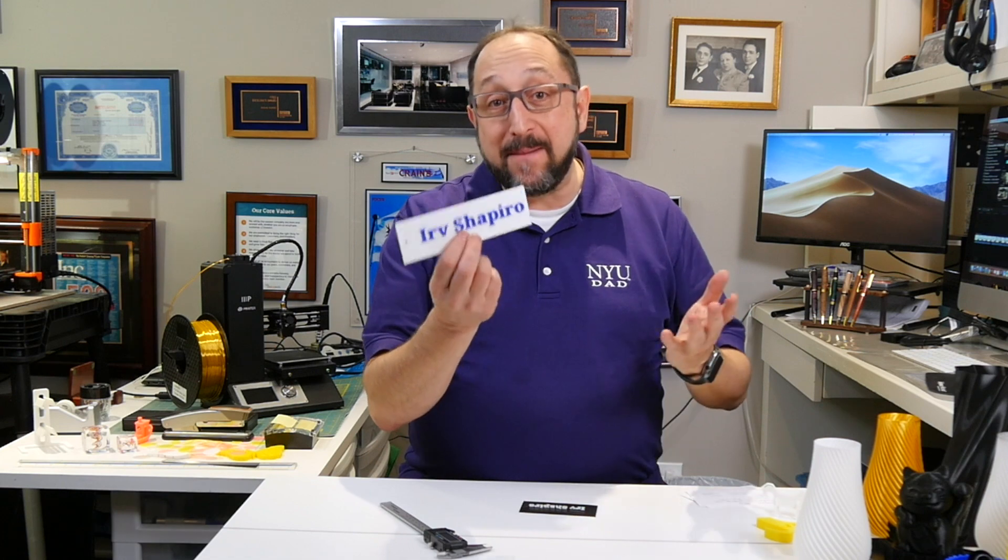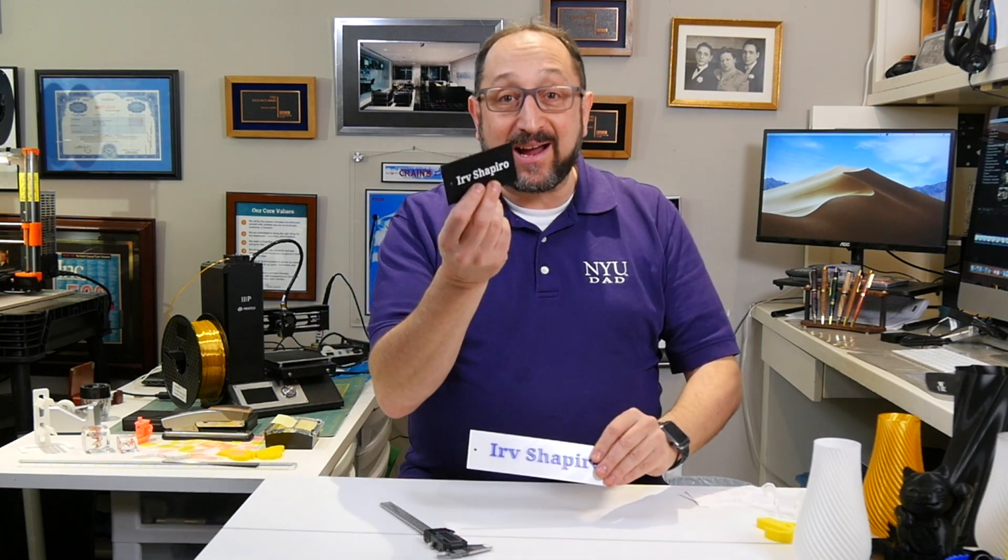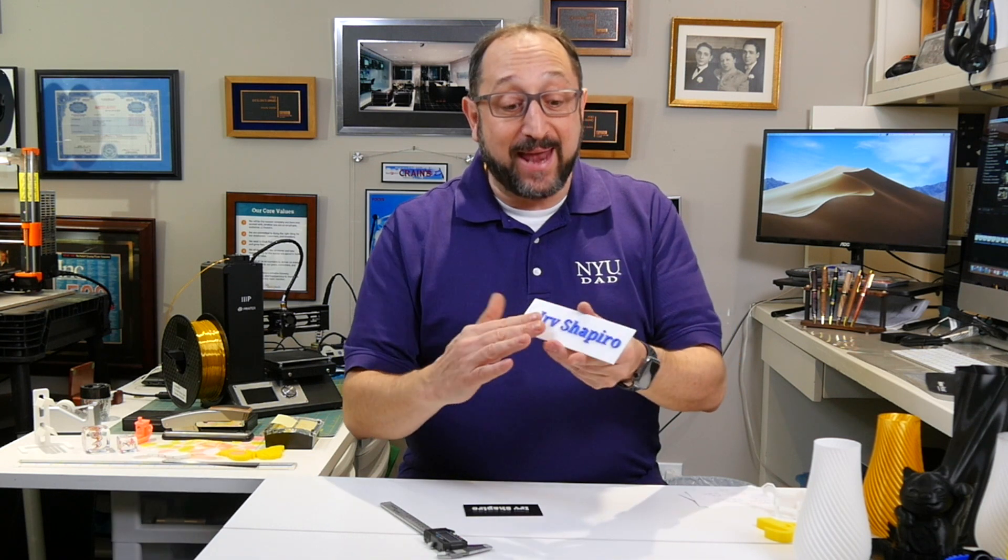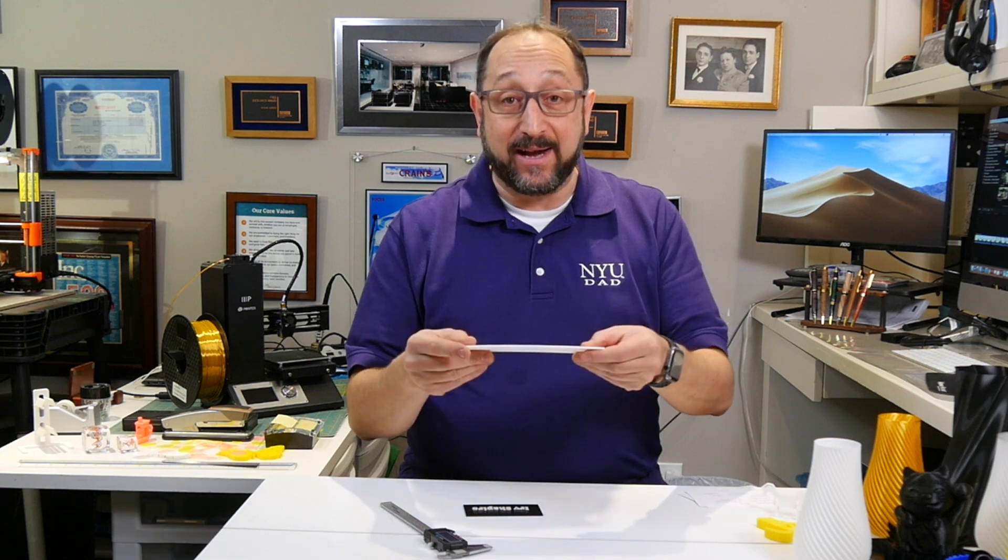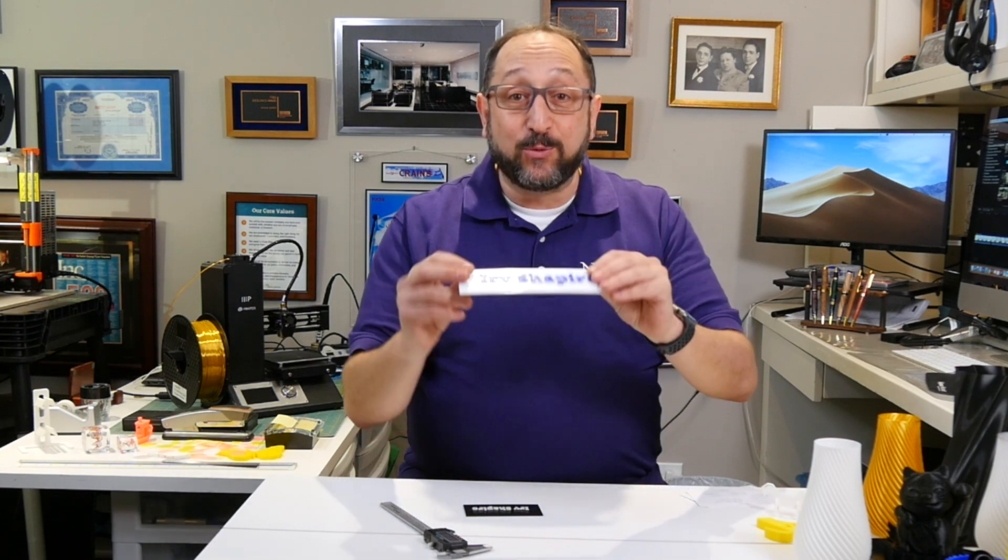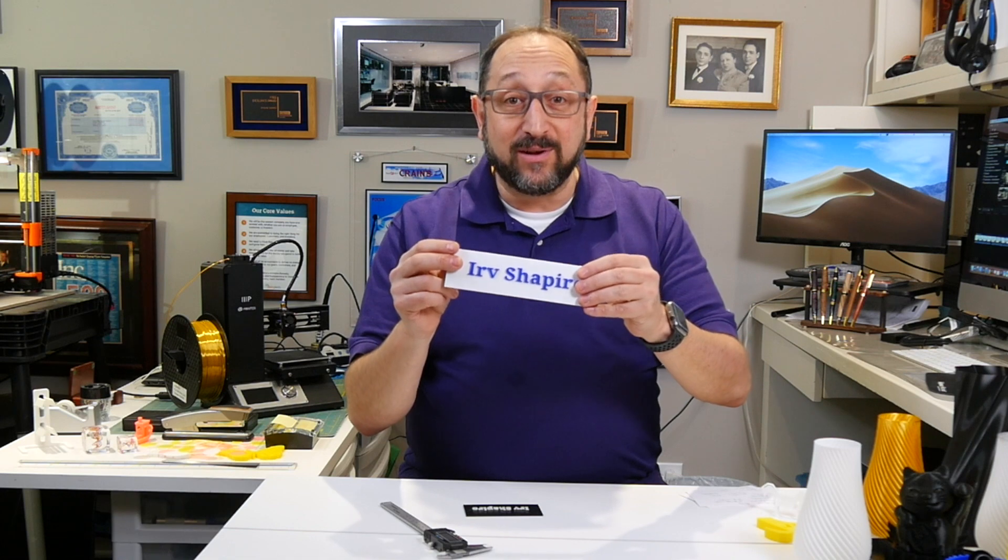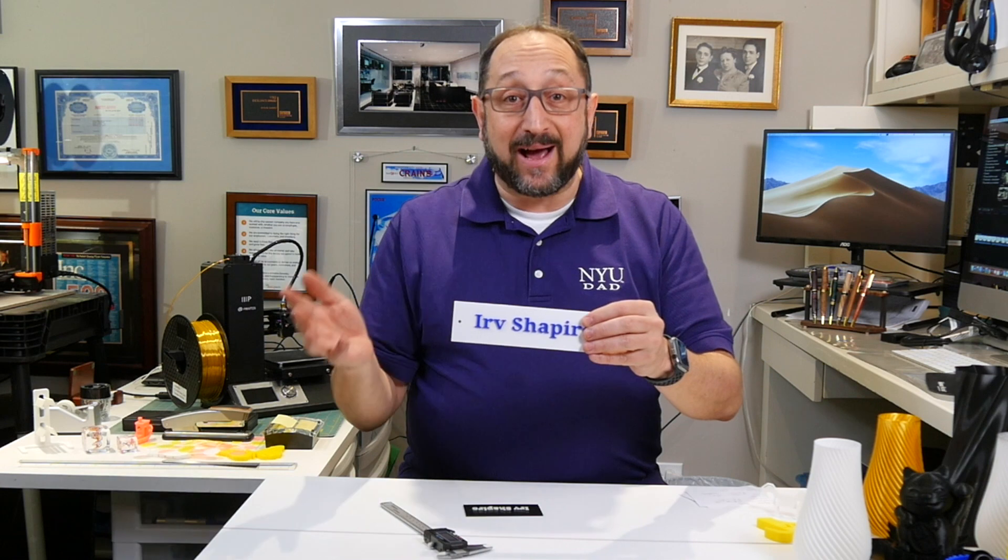We're going to make name plates that could be used as luggage tags. The concepts I'm going to teach you could be used anytime you want to put an embossed name on top of an item. But what's most exciting is we're going to print in multiple colors on a single color printer. Specifically, I'm going to be using an Ender 5, but this applies to any FDM printer.